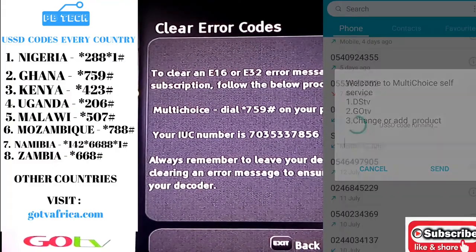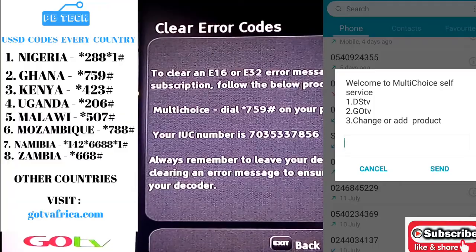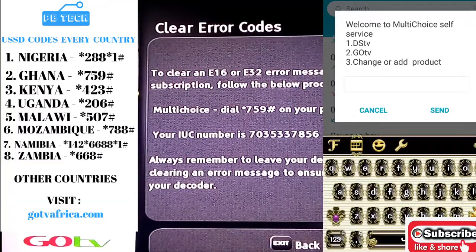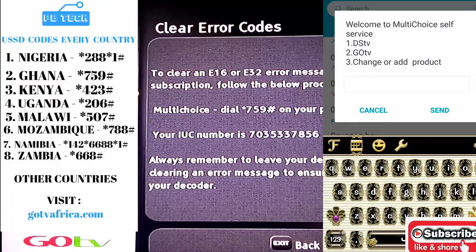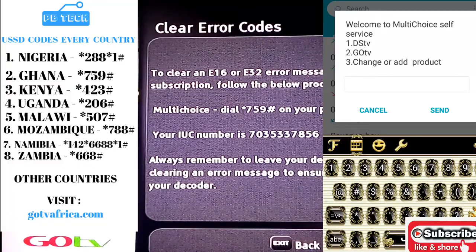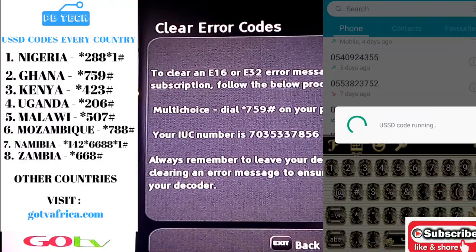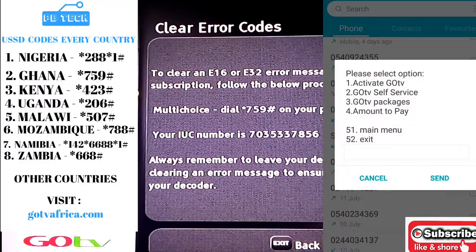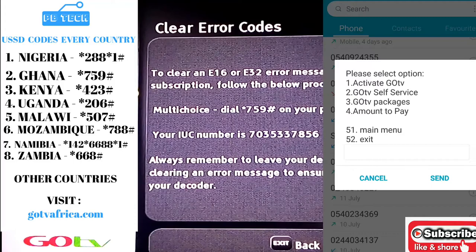This is what will open up. Choose the second option — GoTV — and on the next page go to GoTV Self-Service, which is the second option.